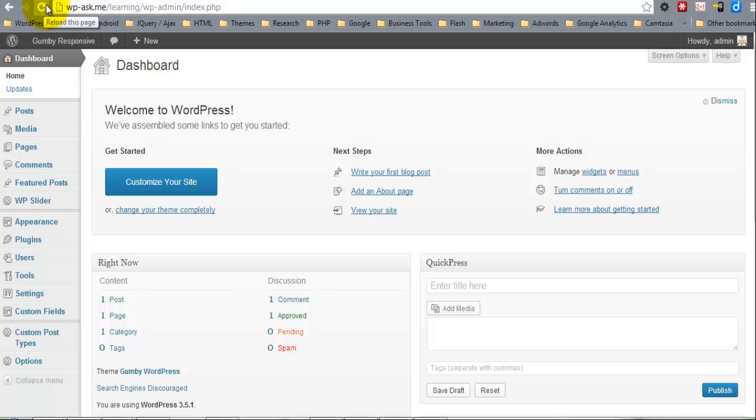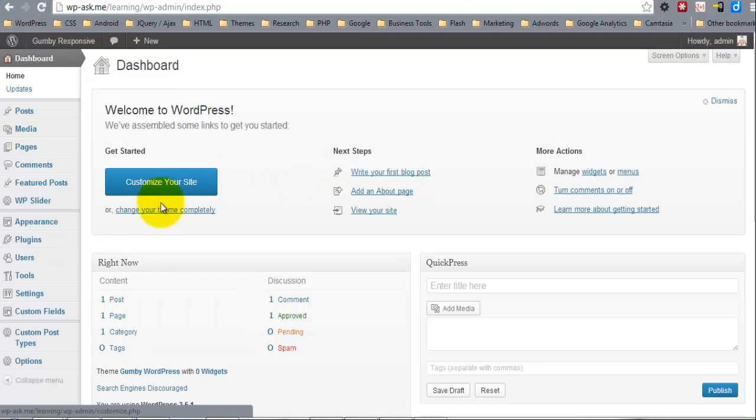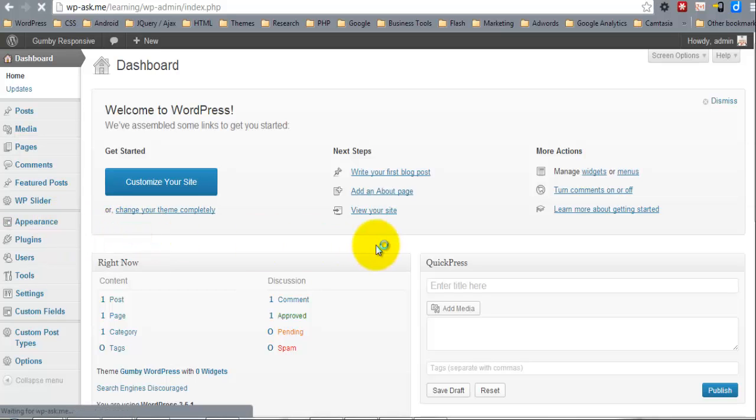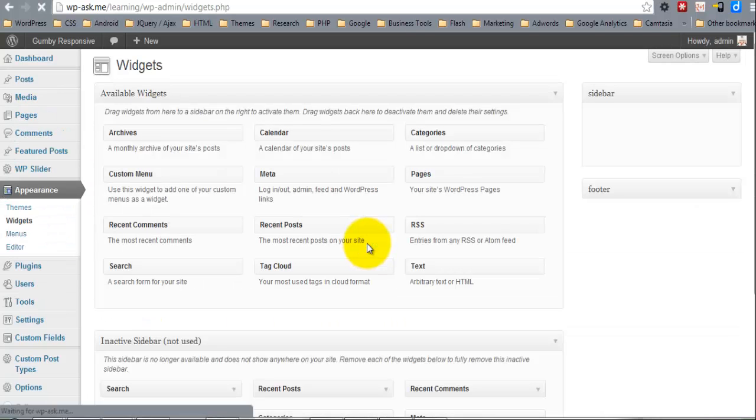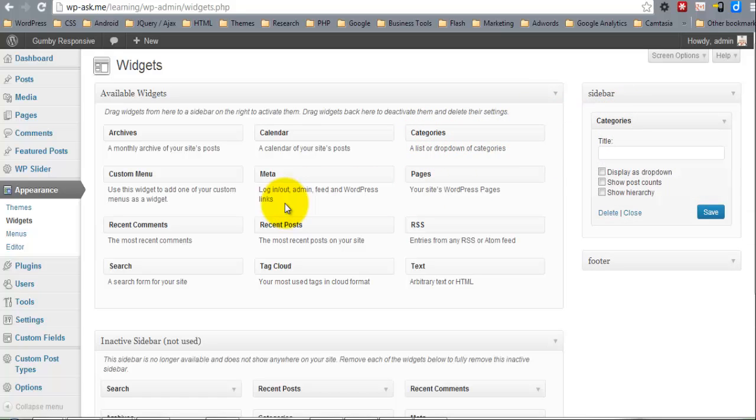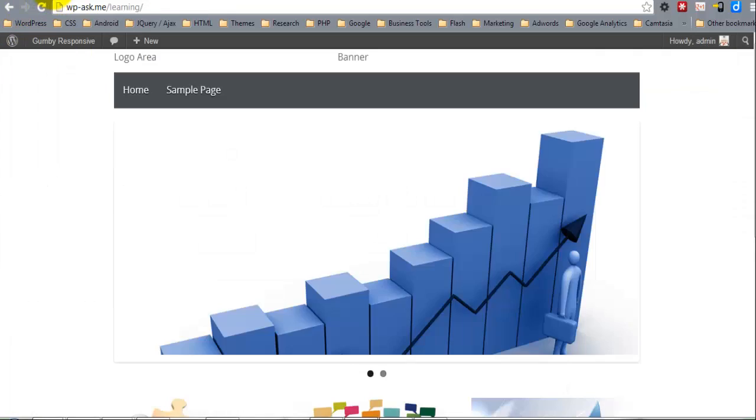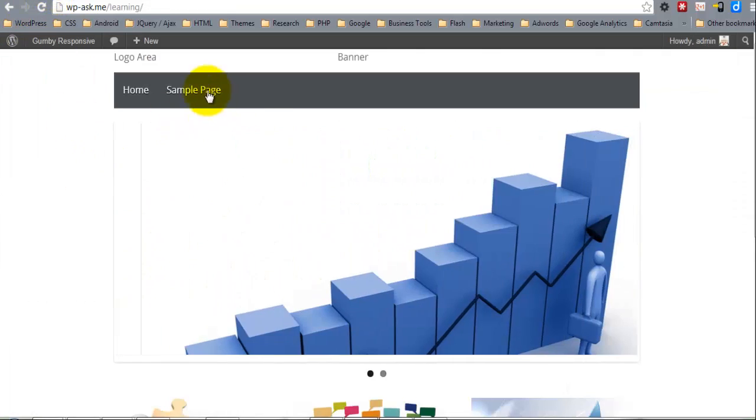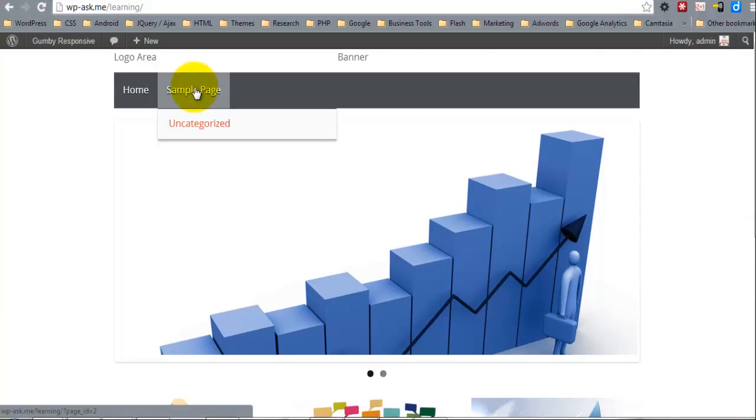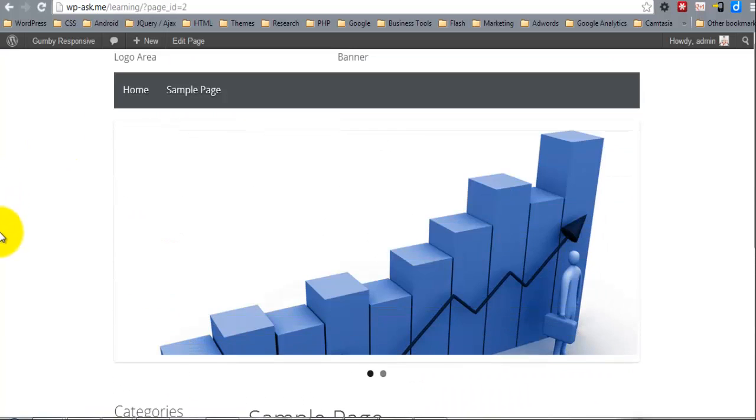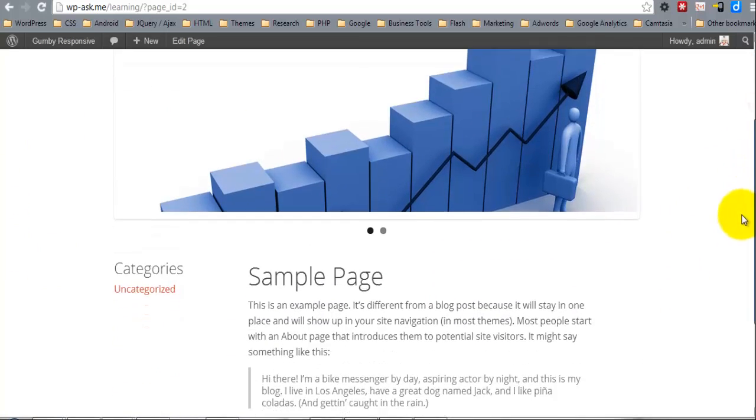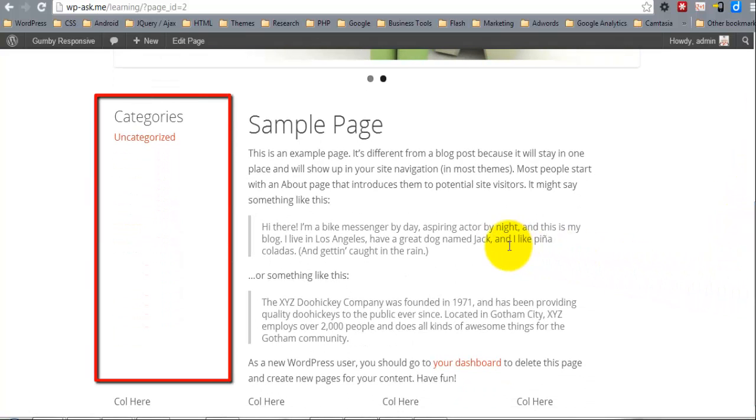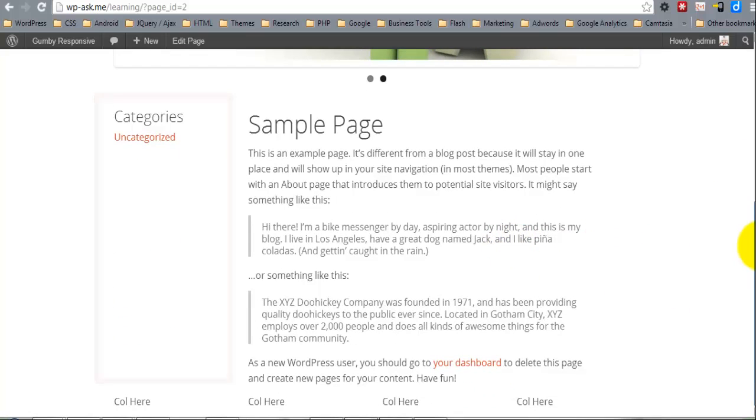Now we'll refresh, and under Appearance, we now have Widgets. Here is our sidebar widget, and I'll just put the categories there for now. When we go to the sample page, here is our sidebar.